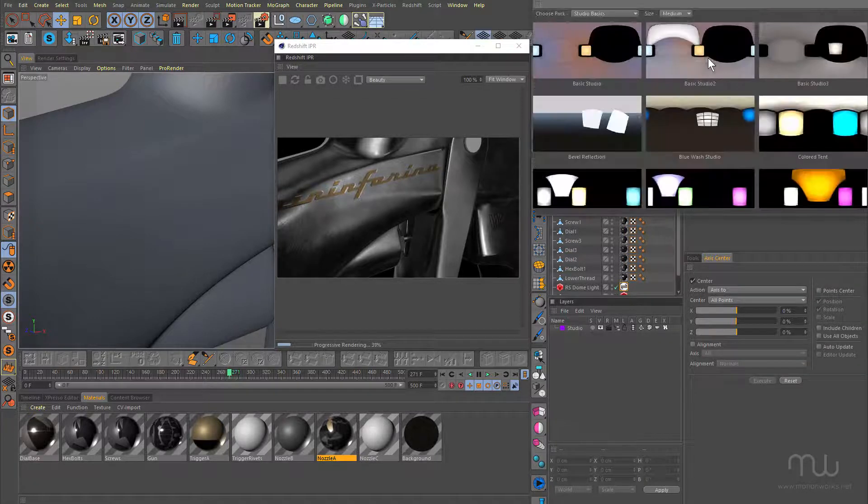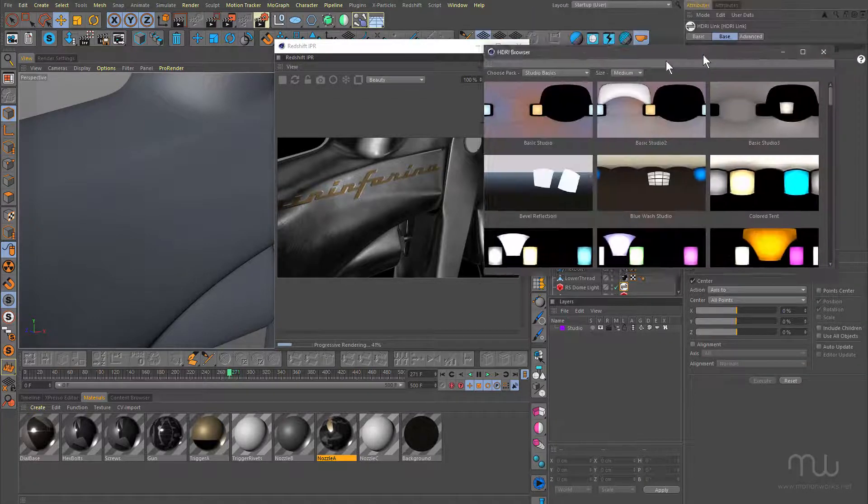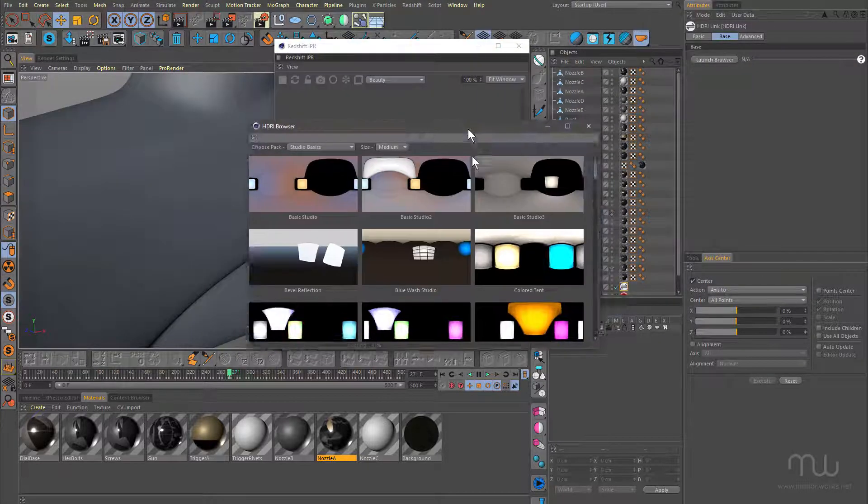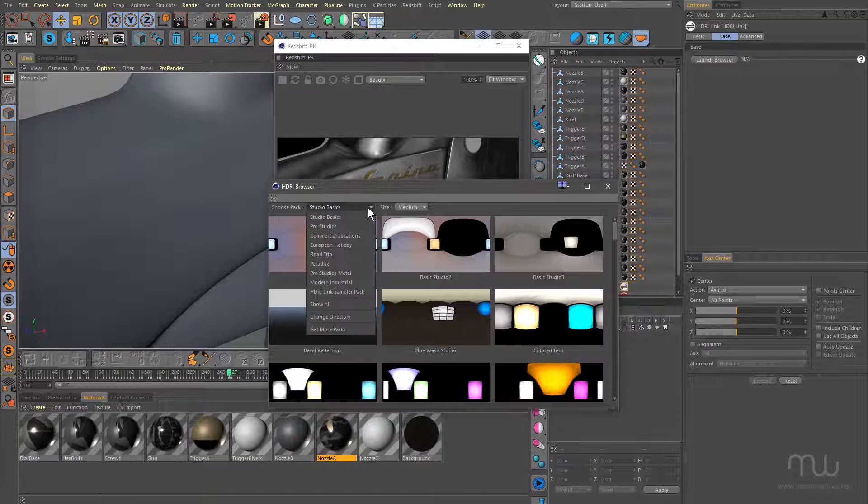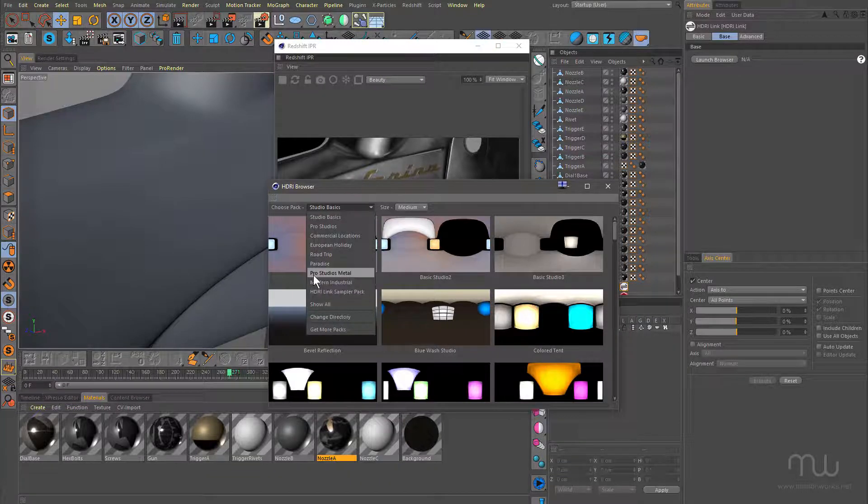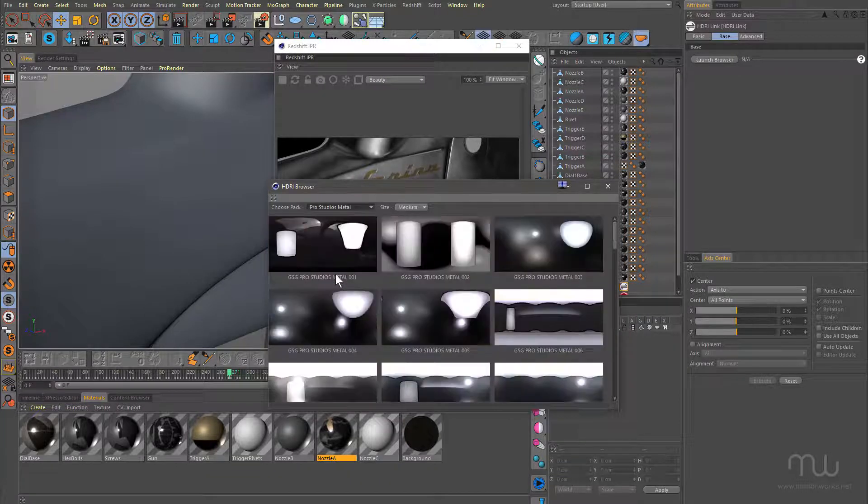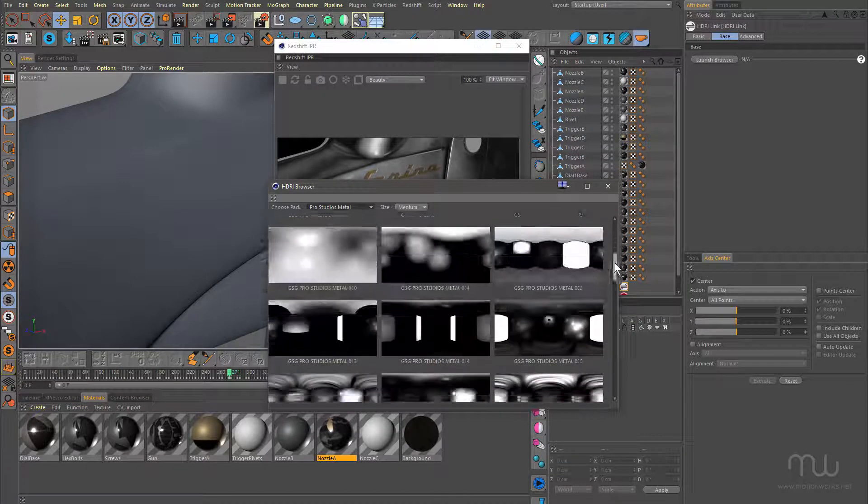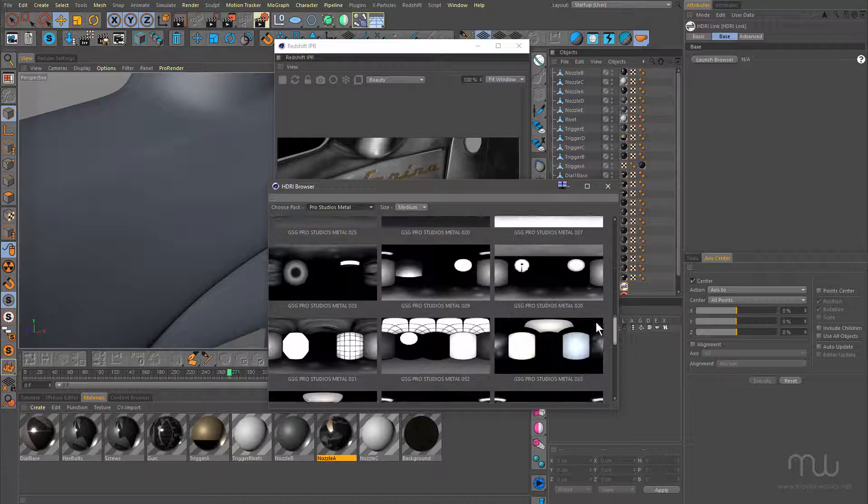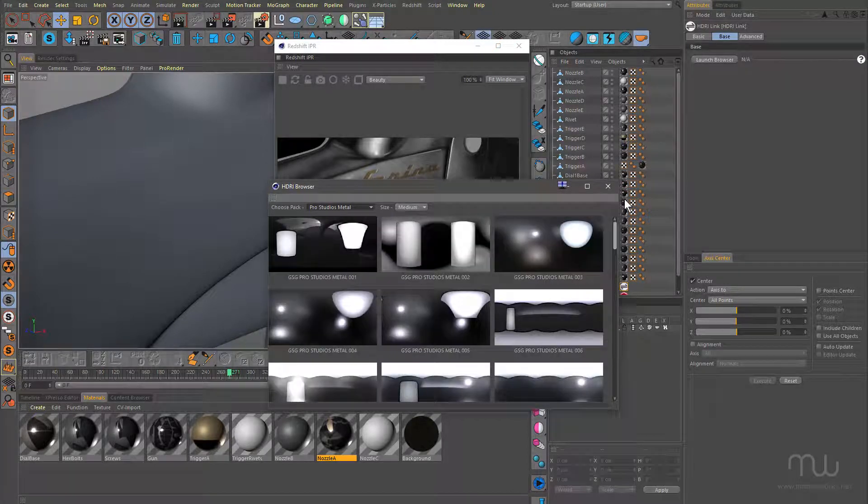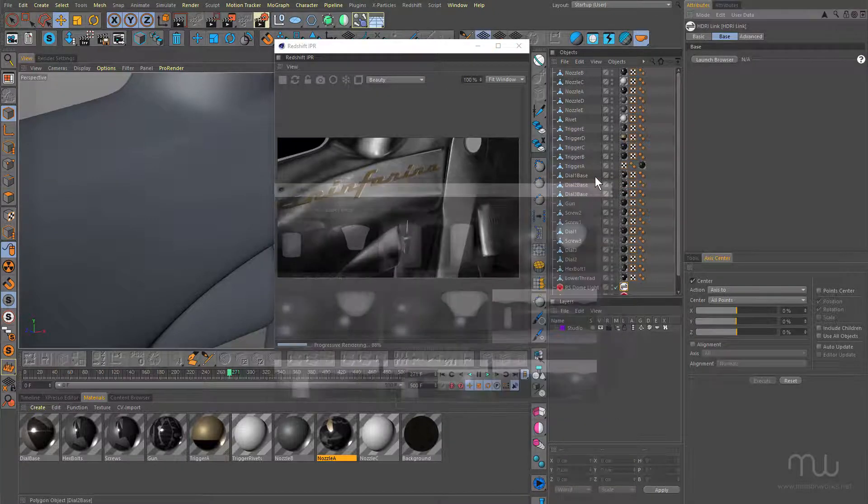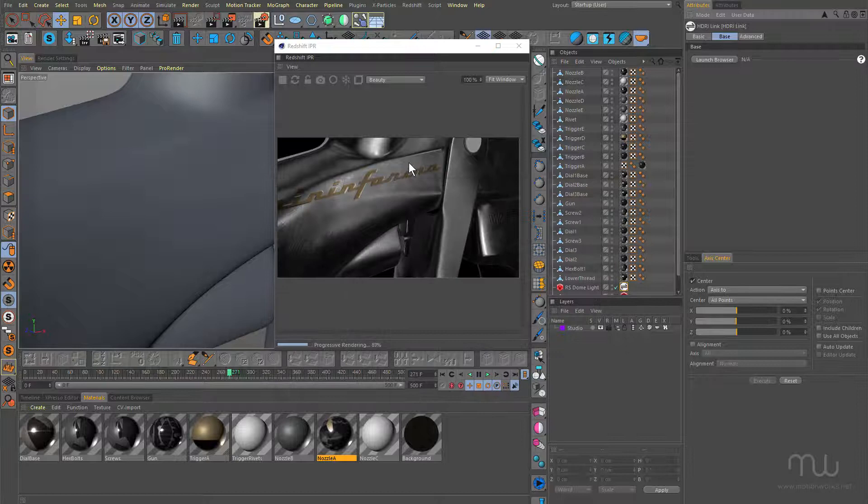And if I launch the browser, I've got all of the different packs in here, and I recently got the Pro Metal Studios. I'm using one of these great Pro Metal Studios, which obviously is great when you're using Chrome and different kinds of metal. I'm going to close that up.